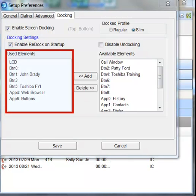Used Elements. The displays, buttons, etc. to be used in each profile are configured by moving Available Elements to the Used Elements list. Whenever the Call Manager is screen docked, it will place the elements from the Used Elements list on its screen.